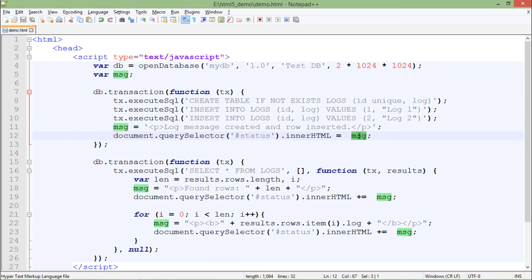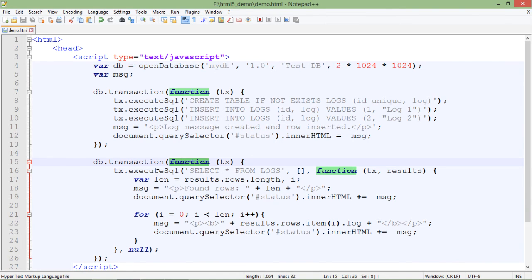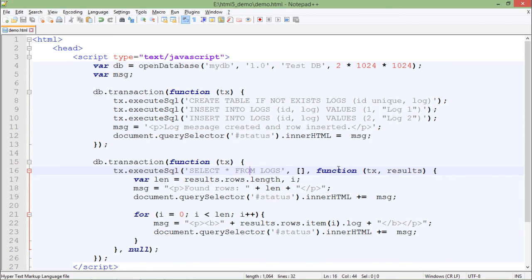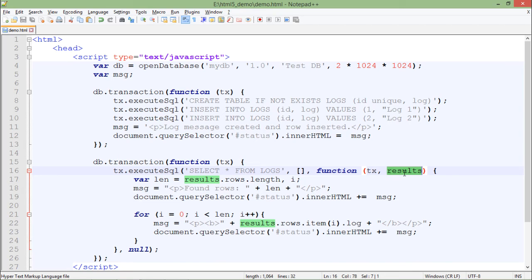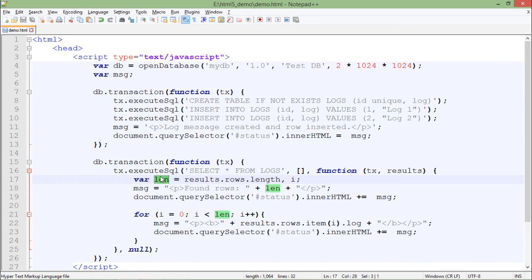The next thing I want to do is the retrieval. Again, for that, I will start another transaction followed by a callback function, and this time it's going to be the SELECT statement, like SELECT * FROM logs. That means all the columns and all the records will be fetched. If it gets a result, again this callback function will start executing, in which the result will be stored in the second parameter. Depending on how many rows I retrieve, I'll just check that like results.rows.length, and that value will be stored in this len.